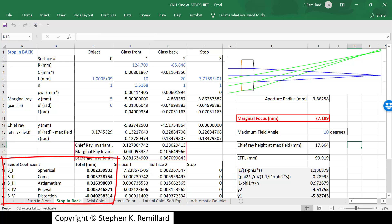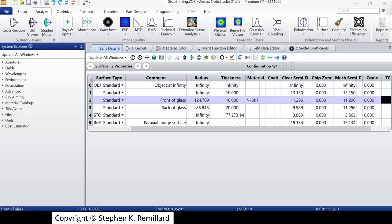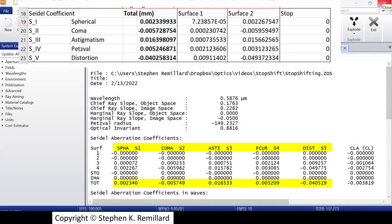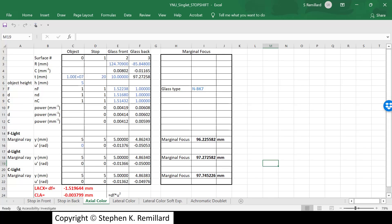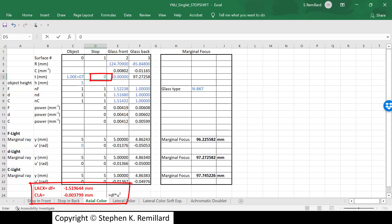Looking at axial color in a similar spreadsheet: if you watch the axial color video, you'll see how it's constructed. With a stop added, changing the stop position from 20 millimeters to 0 millimeters has absolutely no effect on LACX or the optical path difference CLA. As expected, axial color is unchanged by stop movement.